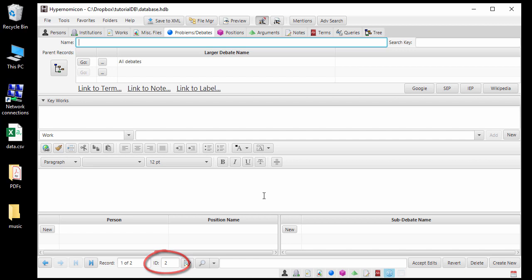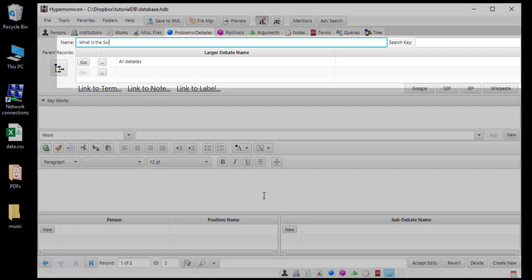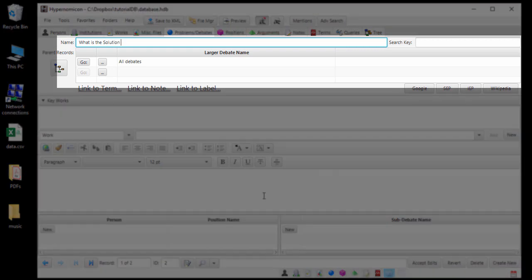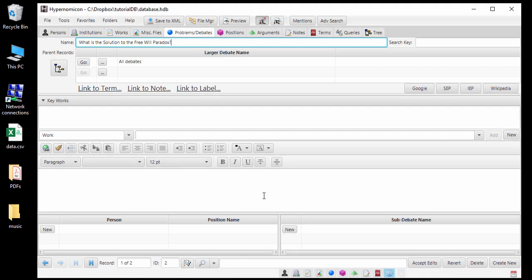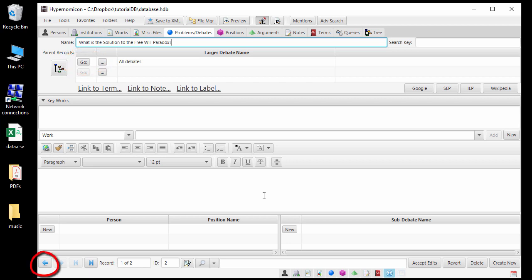Let's type a name for the new record in the Name field. Directly below the name is a list showing the larger debates that this record is a sub-debate under. Note that the All Debates record now shows here. There are three ways that I could navigate back to the All Debates record: By clicking Go next to it in the larger debates list, by clicking the Back Navigation button that goes to the most recent record displayed, or by clicking the Next button which navigates to the next debate record in alphabetical order.